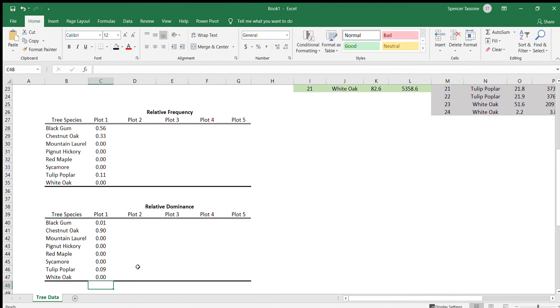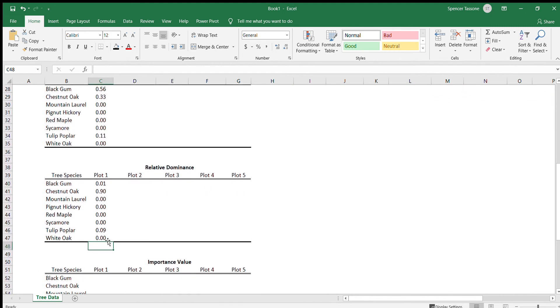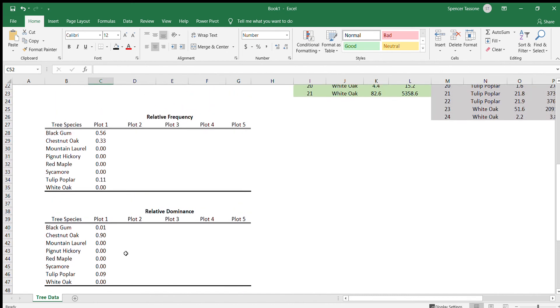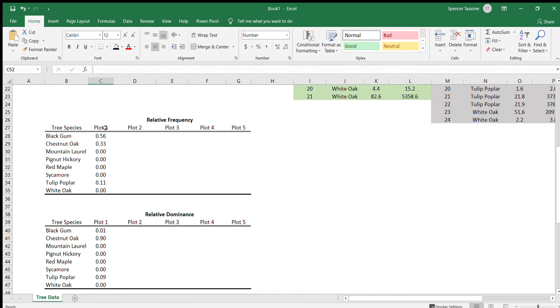Now we've calculated the relative frequency and the relative dominance for each of the tree species in plot one. Once you have that information, we can start to calculate the importance value of the tree species in plot one. And that's just the sum of the relative frequency and the relative dominance.